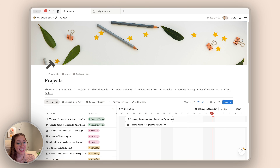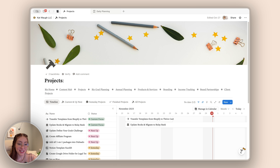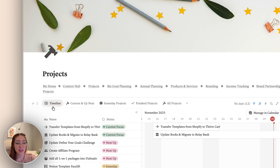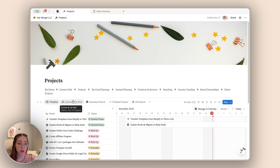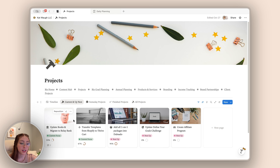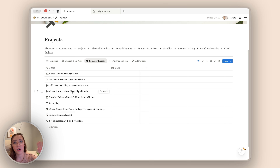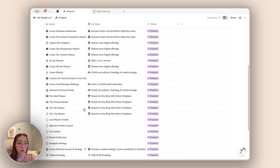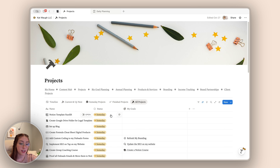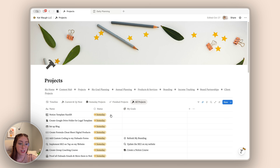Here we are inside of my projects page. The newest thing that I've added here is the timeline view, and I actually want to come back to that. I have a couple different views of my projects: one is the current and up next, so I can see everything that I am working on and going to be working on. I also have someday projects, where all of my projects that I want to get to at some point live, my finished projects, and then a list view of all of my projects.